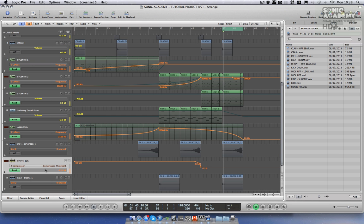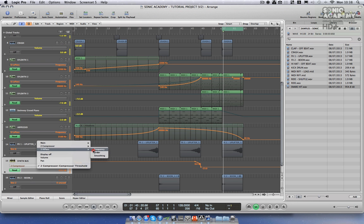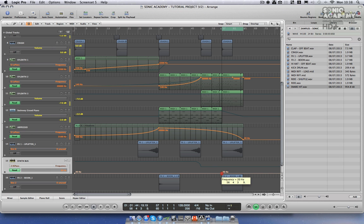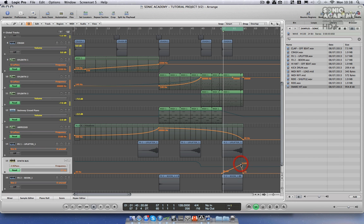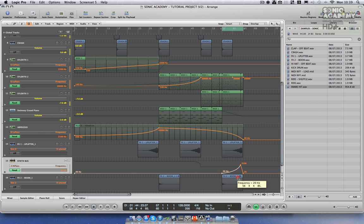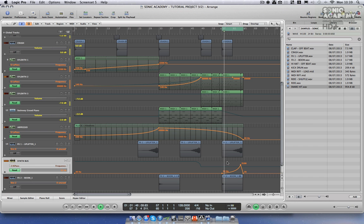On our synth bus we're going to automate the high-pass filter, which is controlling both of my synths. We're going to take this up to maybe 3100Hz, around that sort of frequency. What this is going to do is remove the low frequencies gradually, just to create tension.